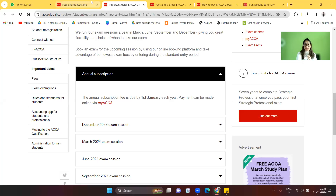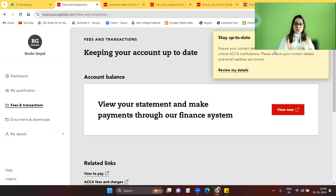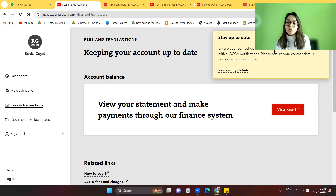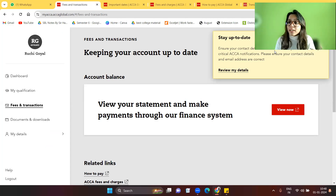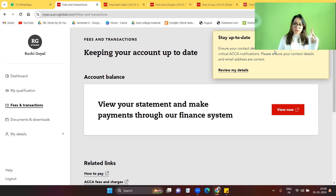First of all, how do we know how much we have to pay in the subscription fee? If this is your first year and you don't know how much you have to pay, or you want to know the amount before logging in, here's what you do.